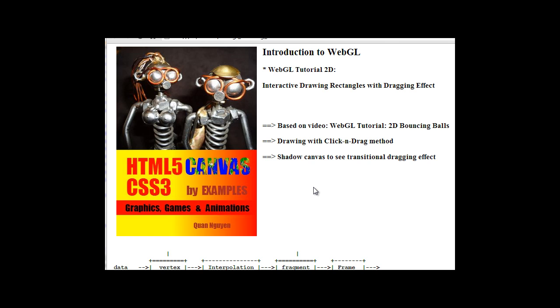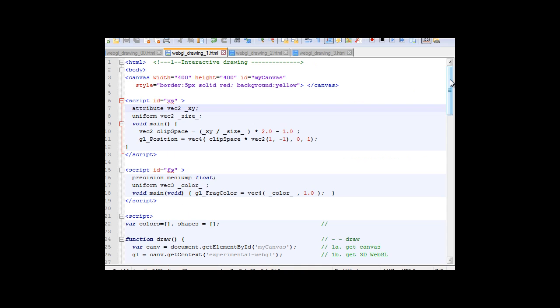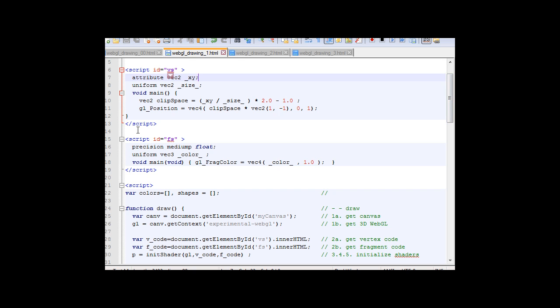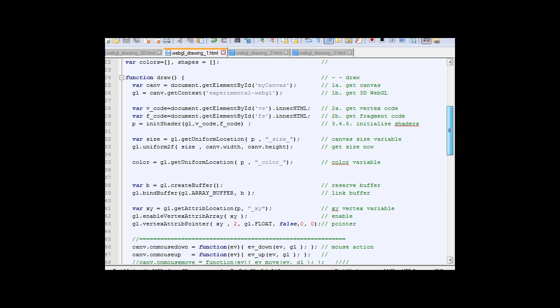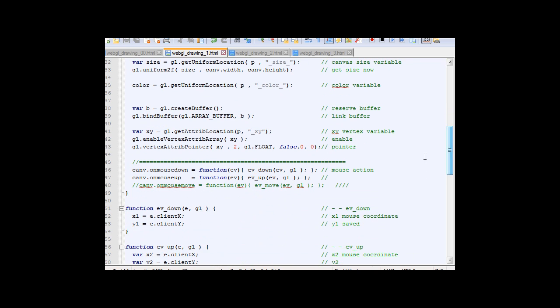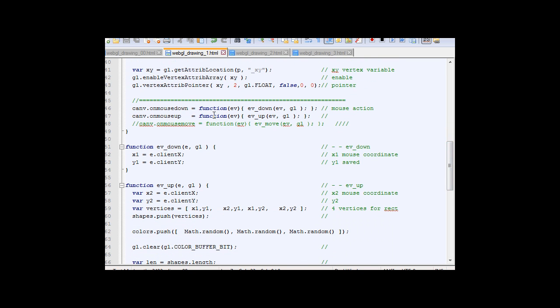This is lesson number one. Hopefully you're familiar with this code by watching early video. Here's a vertex code, here we activate the WebGL, here we create the program, and here we link the variable from shader variable to JavaScript variable. Here we create a buffer of data.